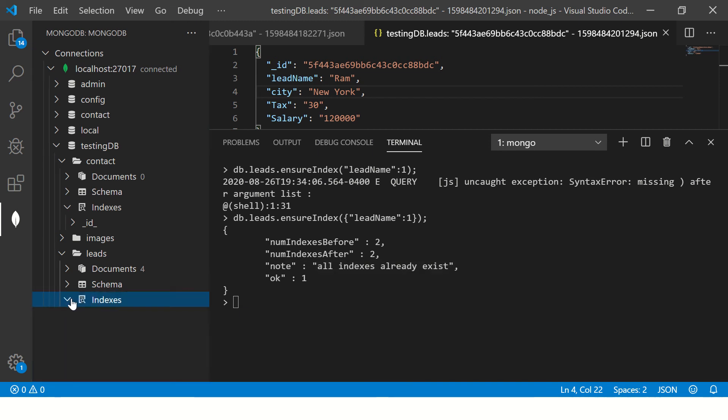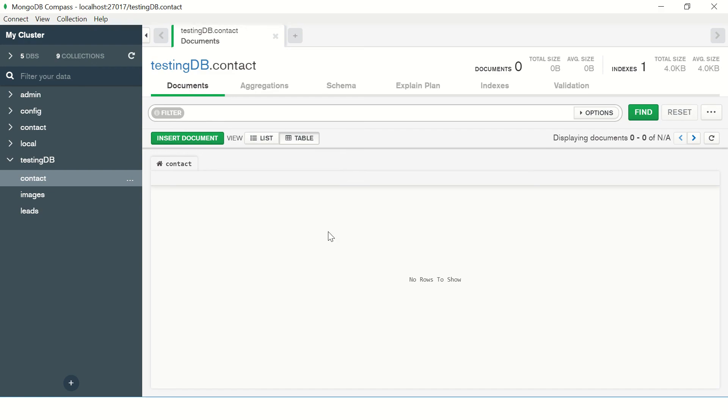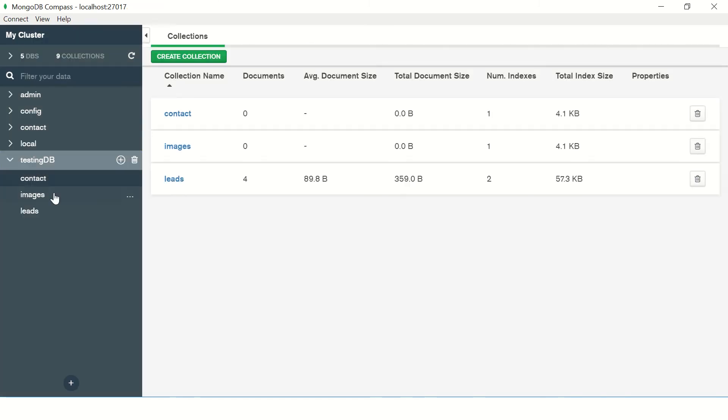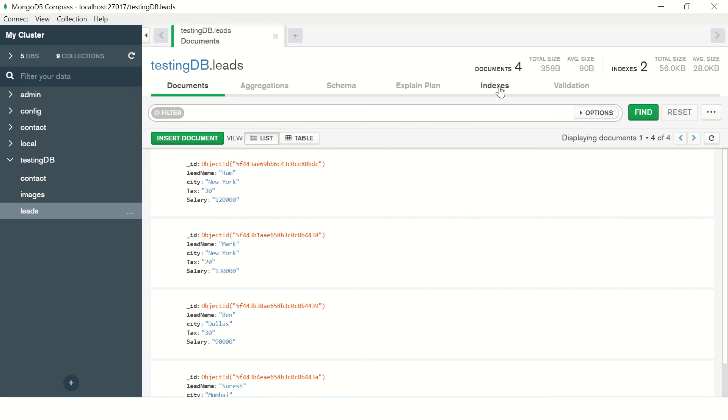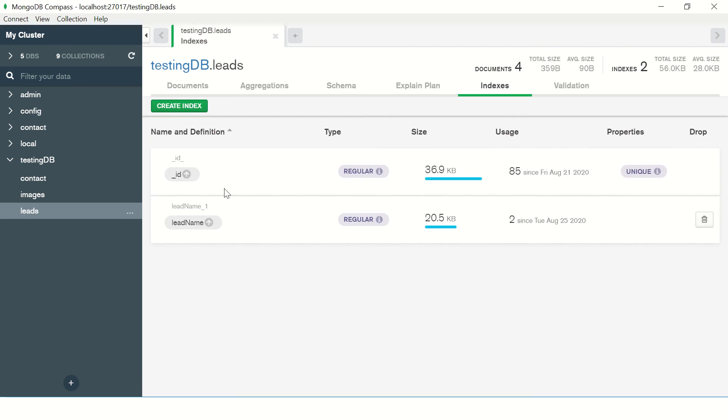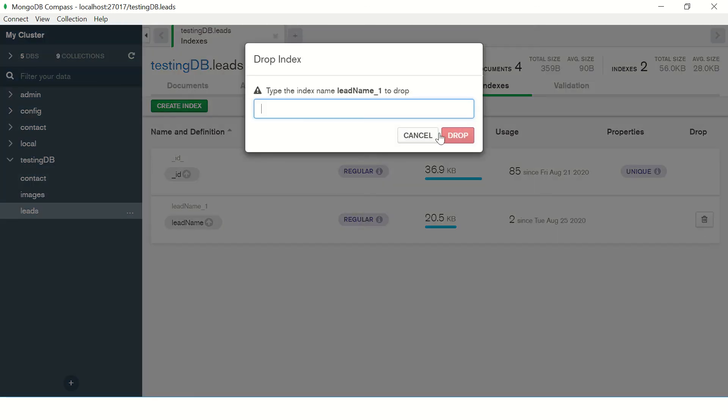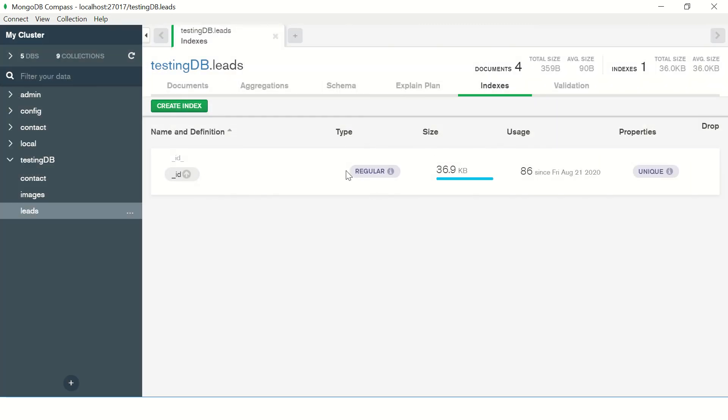Okay, so I will have to delete it. For that, let me open my testing DB. So this is the Compass app, which is also used for maintaining. So you can go to indexes. So here I'm saying type the index name, leadName_1 to drop. So now I've dropped the index.